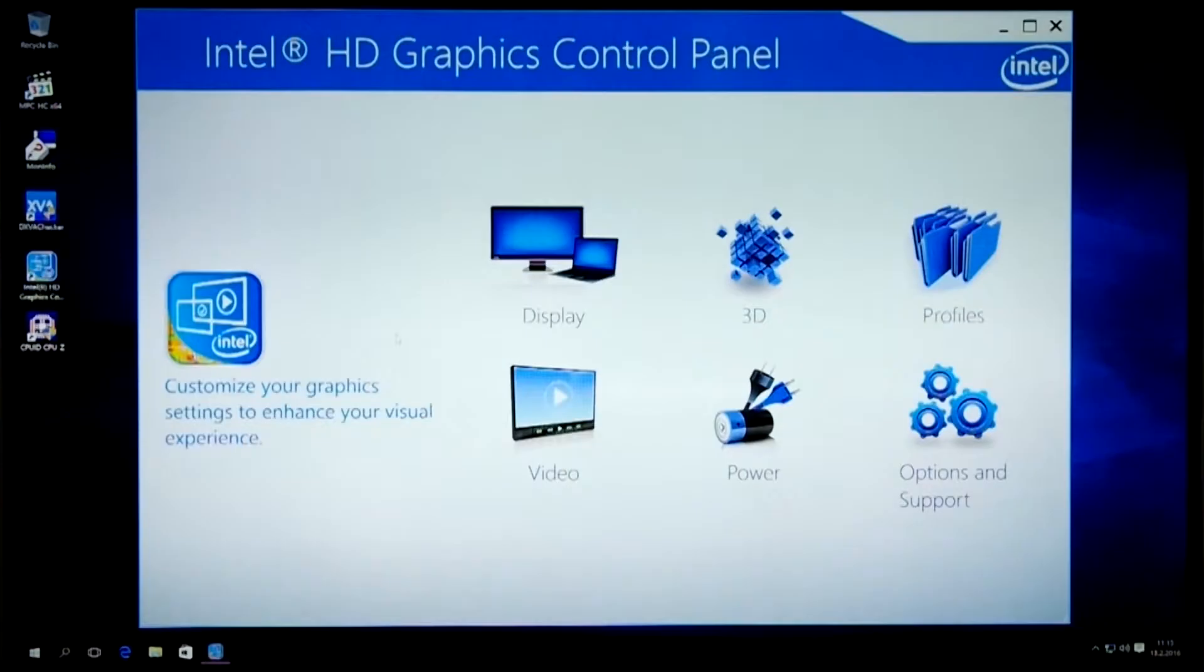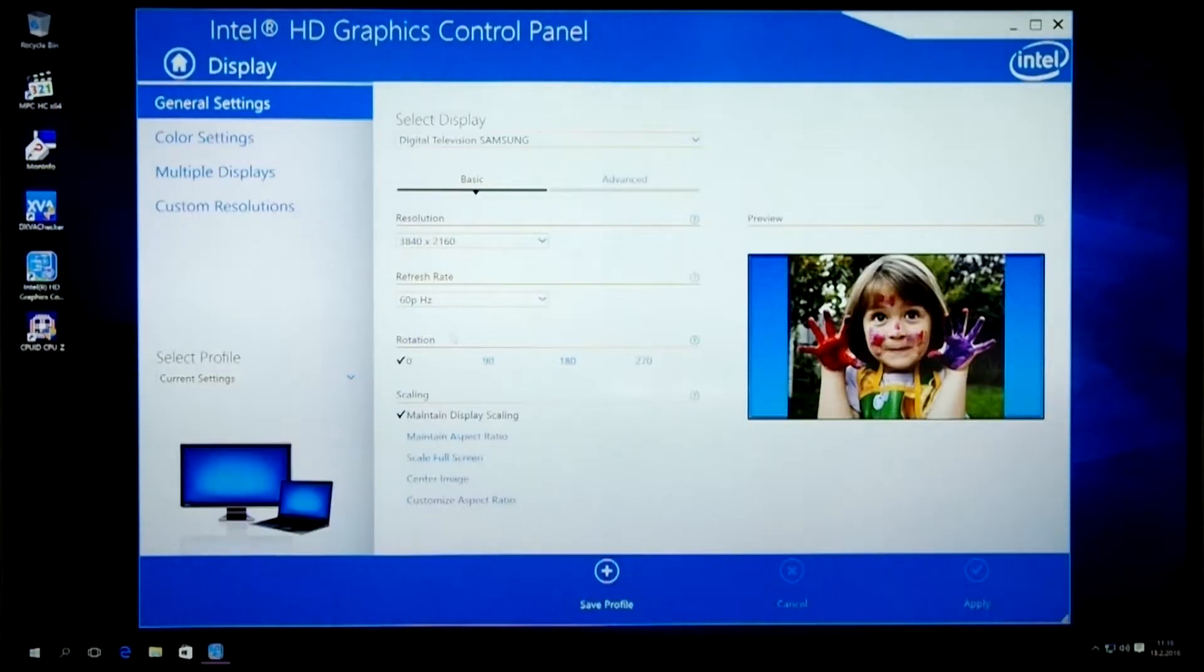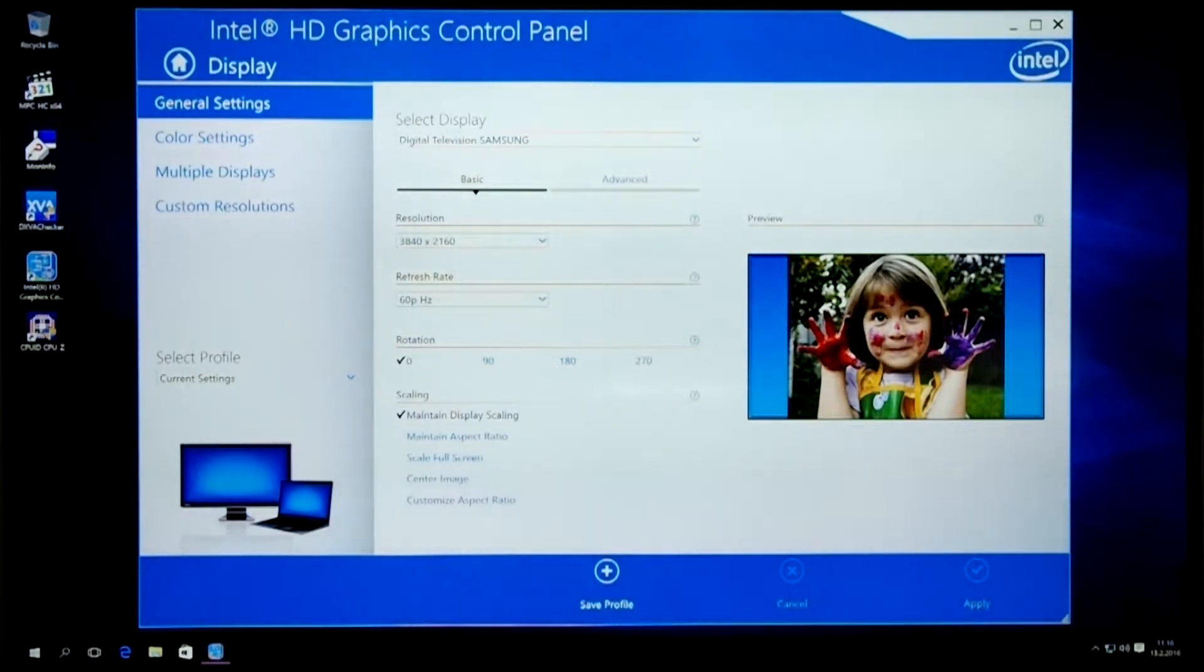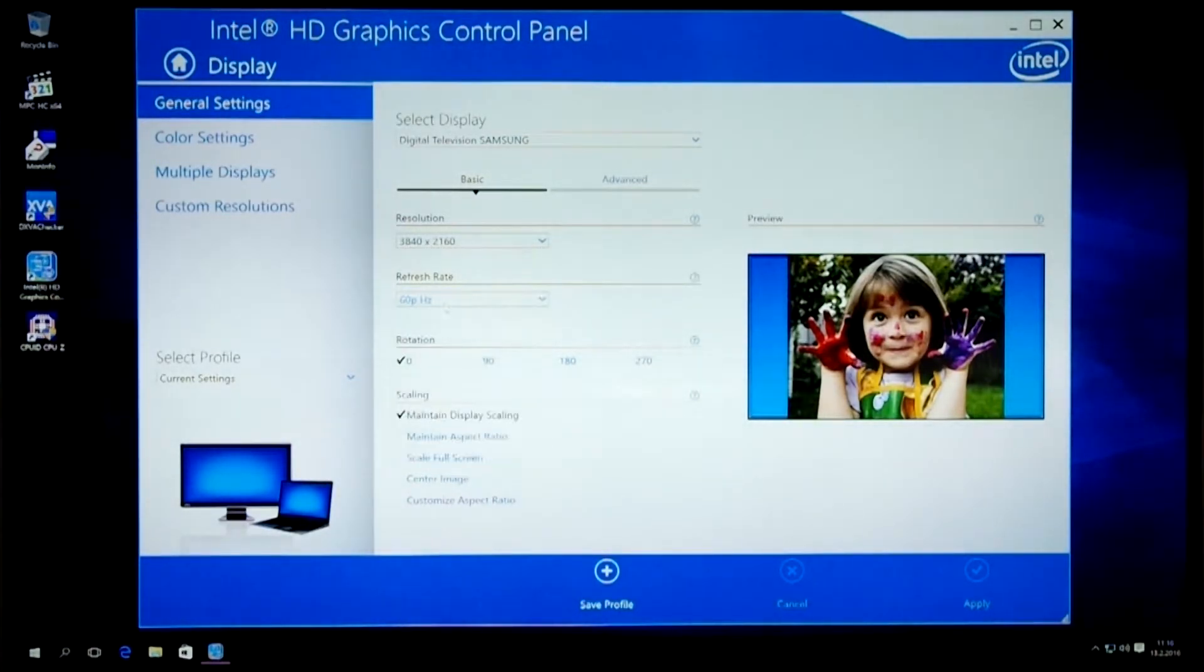I've connected the NUC to a Samsung Ultra HD television and set the resolution to 4K, and the refresh rate is set to 60Hz.